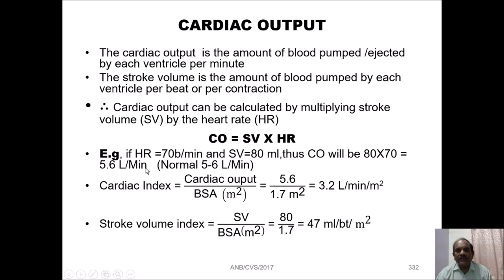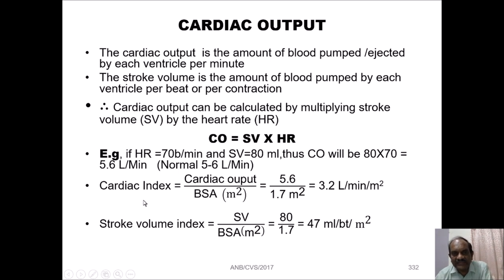Let us assume that the heart rate is 70 beats per minute and stroke volume is 80 ml. Thus cardiac output will be 80 multiplied by 70, which comes as 5.6 liters per minute. The normal range is between 5 to 6 liters per minute. We can also determine the cardiac index as cardiac output divided by body surface area.